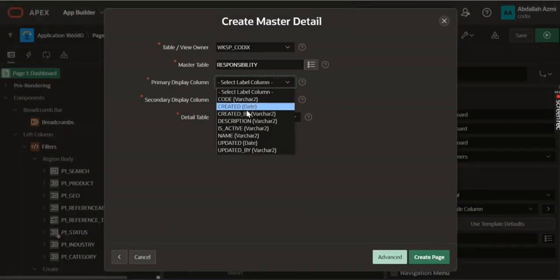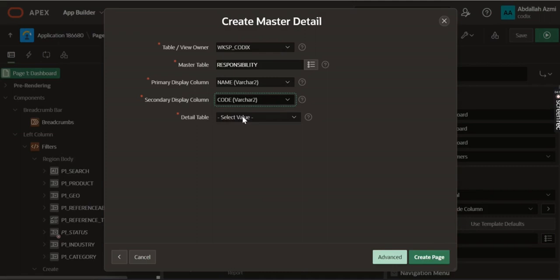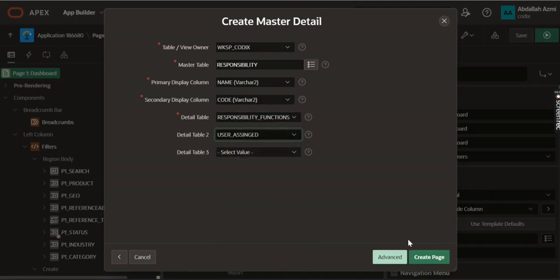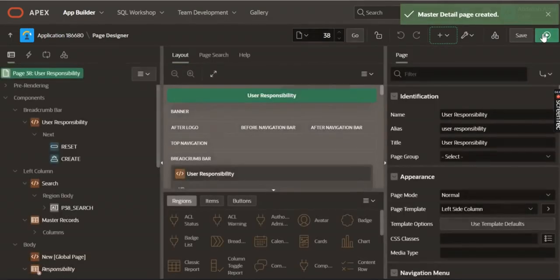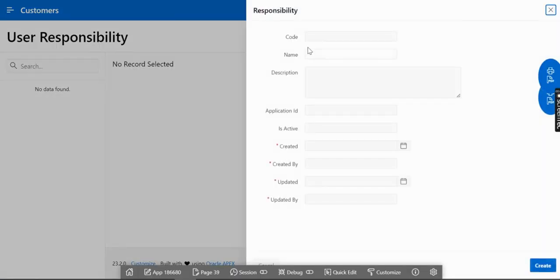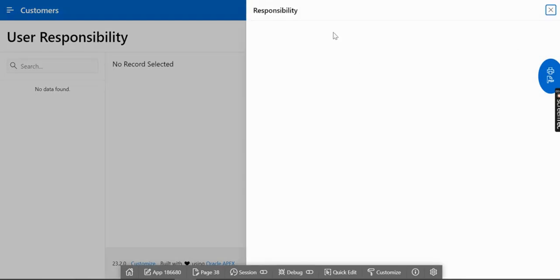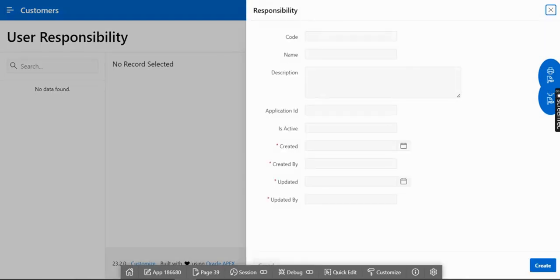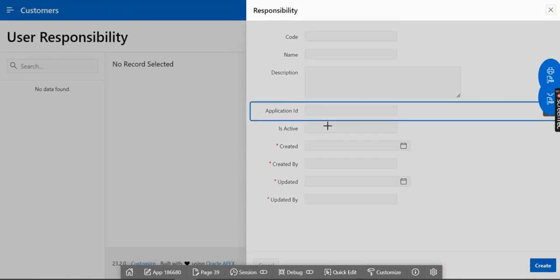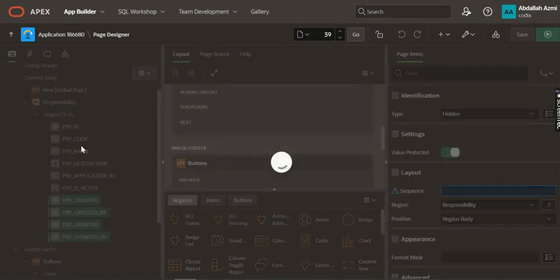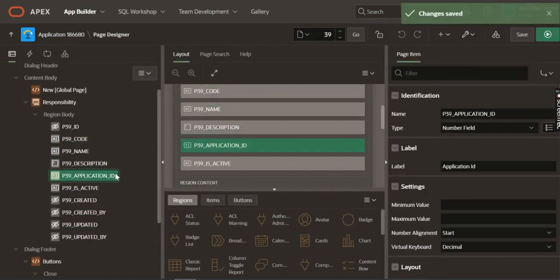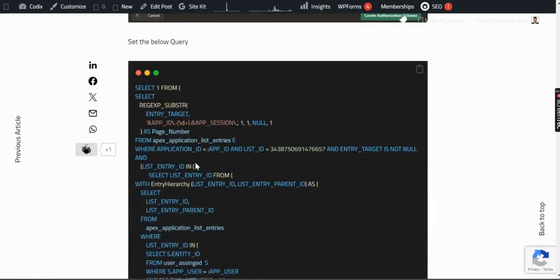Select the name and code fields. Then select the responsibility function as the second details table, then user assign, and create the page. Let's run this page. This is the User Responsibility page. Let's edit the page — we don't need some details since they're coming from the trigger. Hide those, and for the code, name, description, and application ID, there's a query to get the application list.